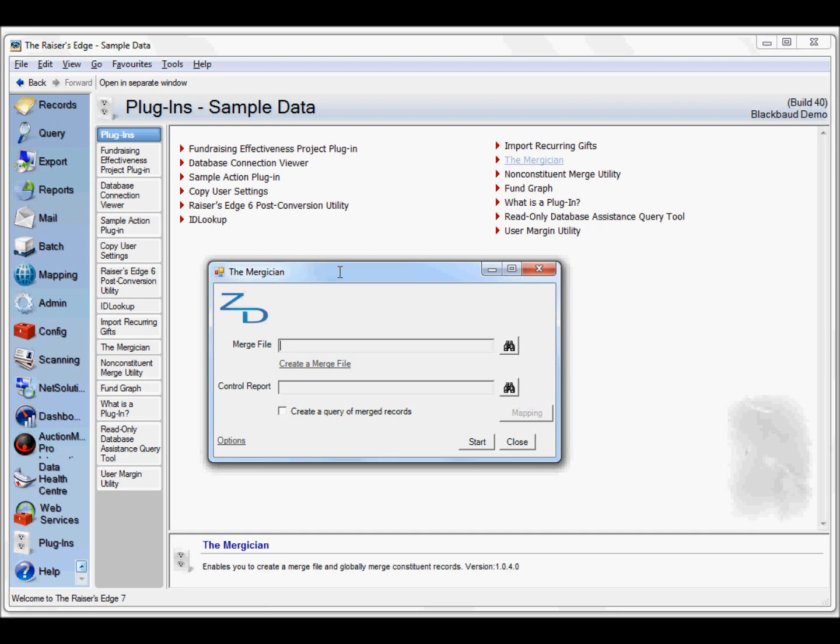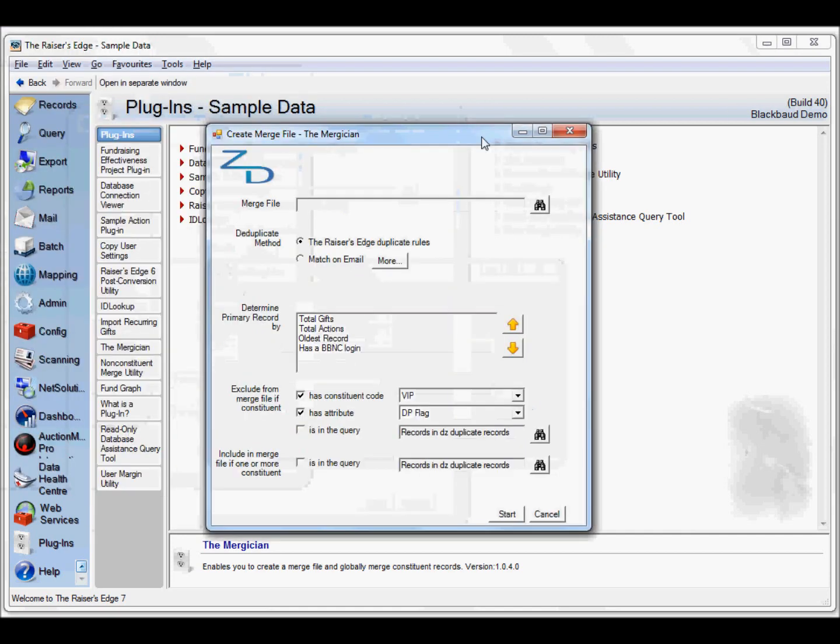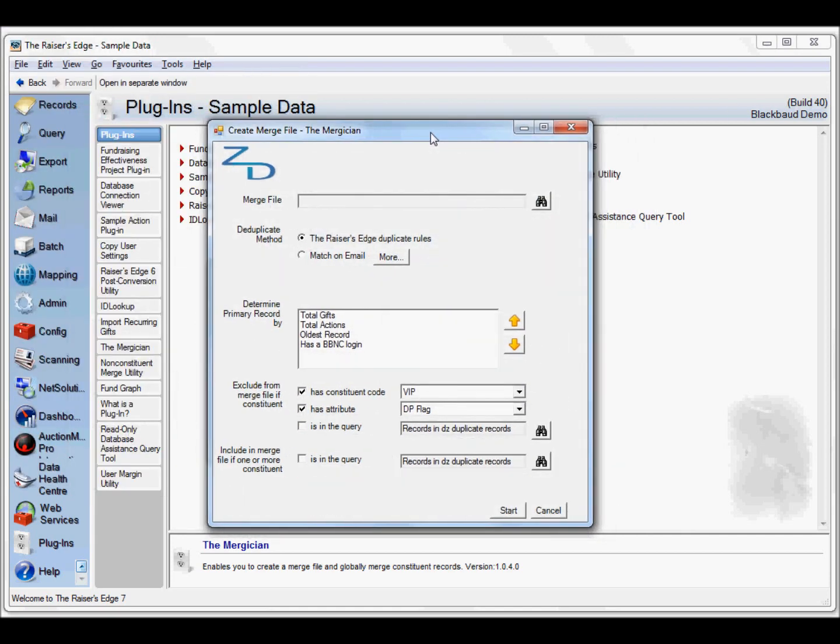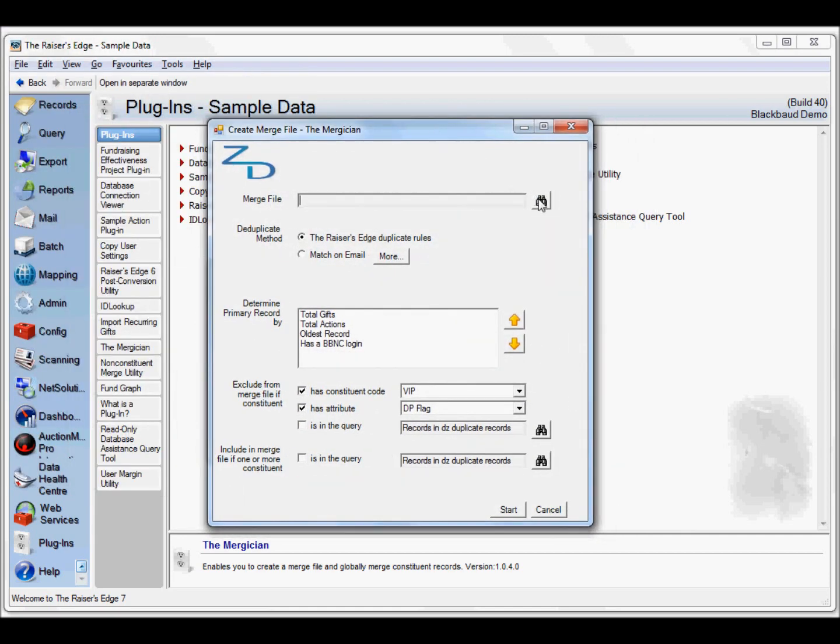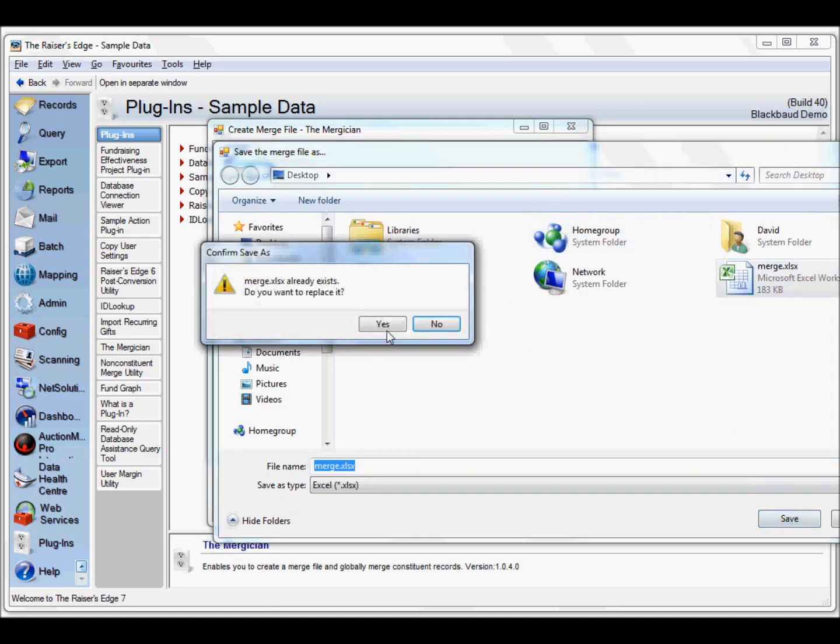First we'll create a merge file. You don't have to use the facility built into the Magician. If you've outsourced a third party to create a duplicate file for you, you can use that as long as there's two columns - one with a primary constituent ID and one with a secondary constituent ID. We'll select the file we're going to save as.